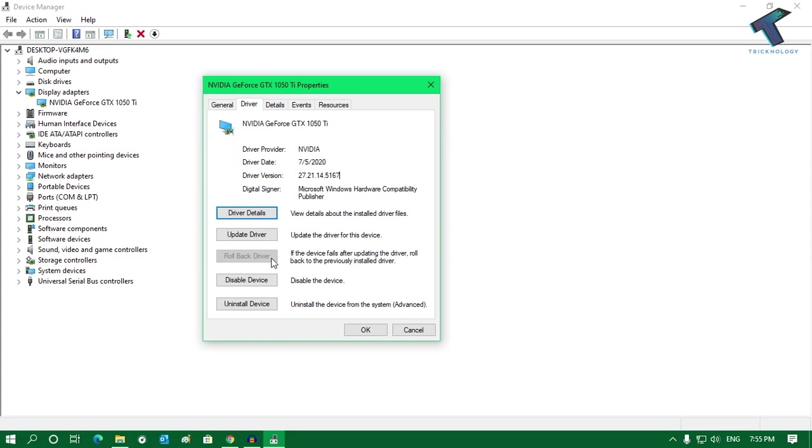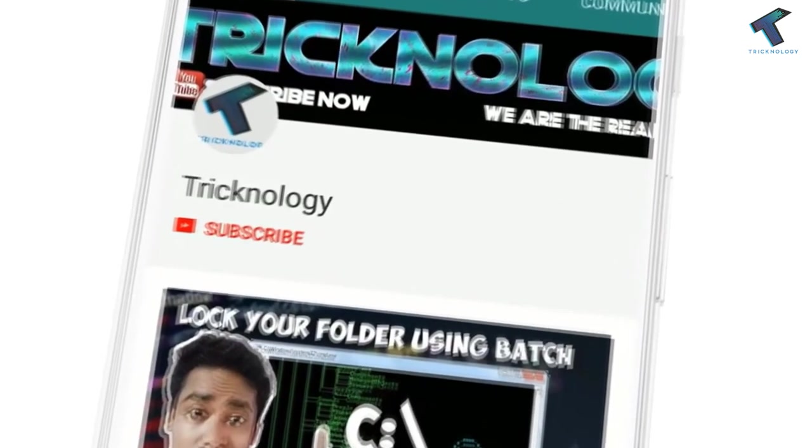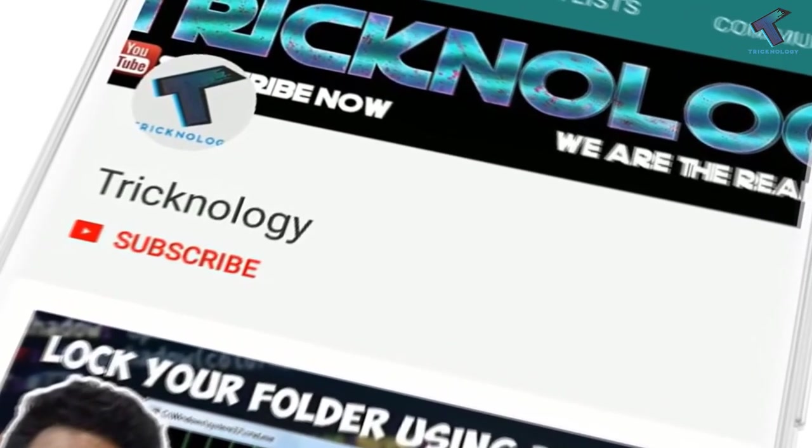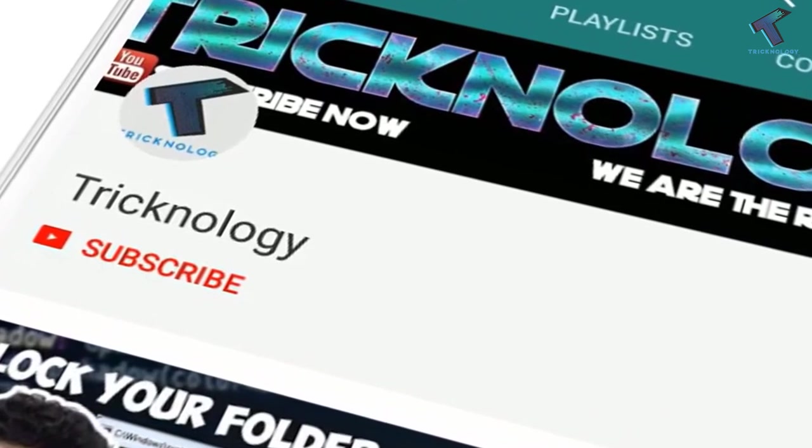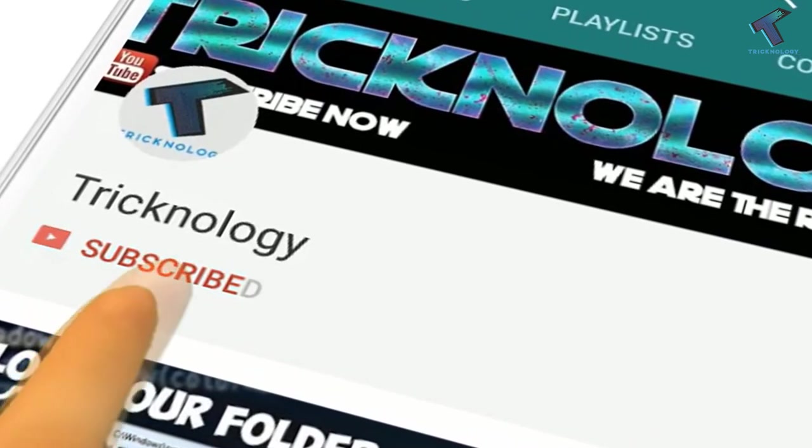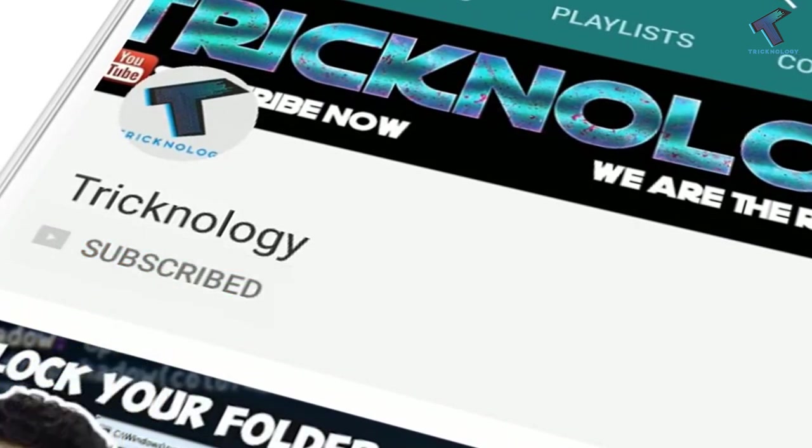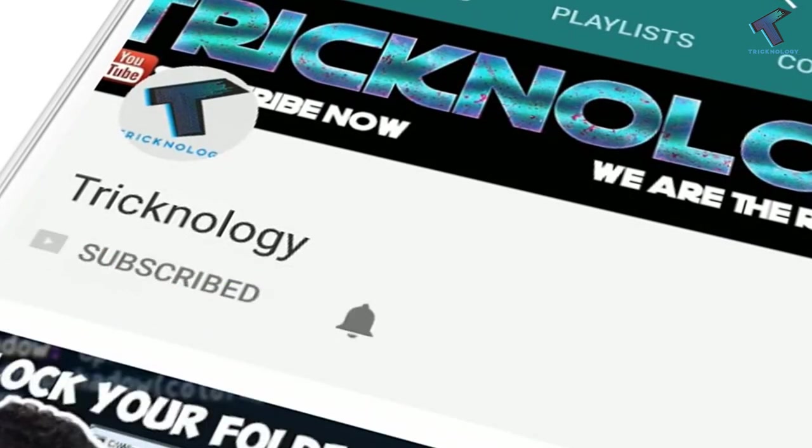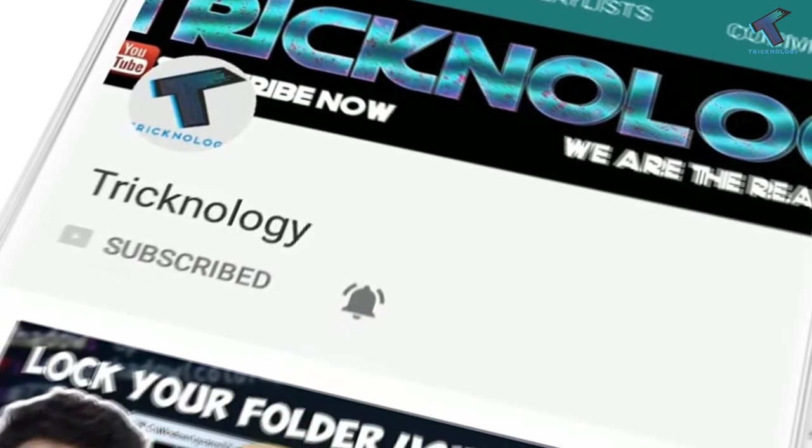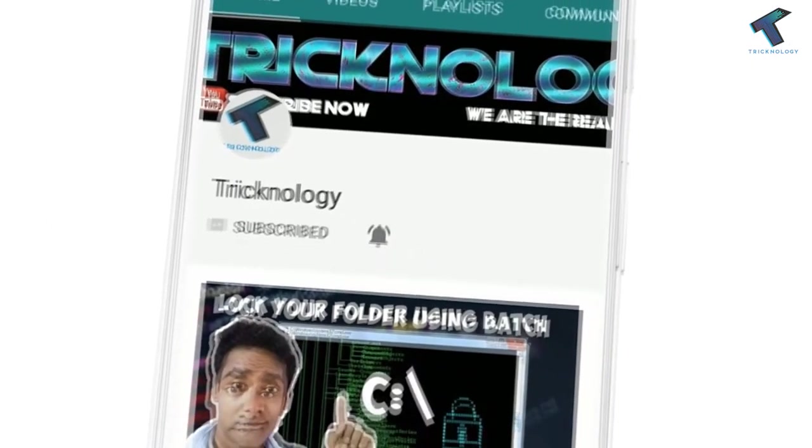So I hope this small video will really help for you. Please don't forget to click on the subscribe button, like button, and share button. If you have any questions or comments, then comment down below. I will see you guys in the next video. Take care.